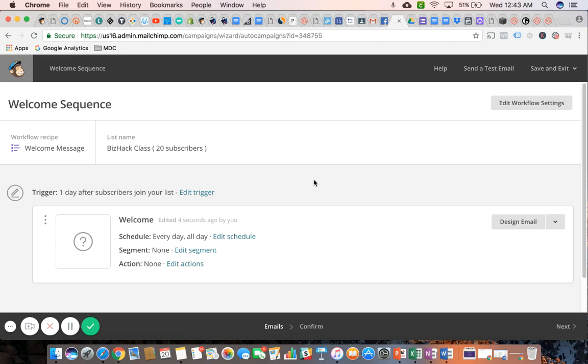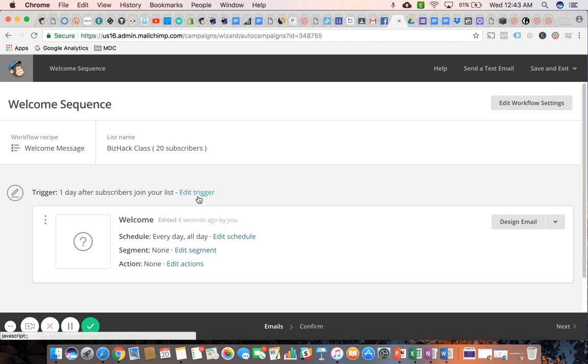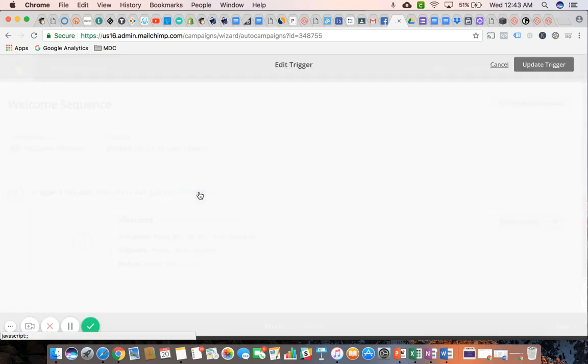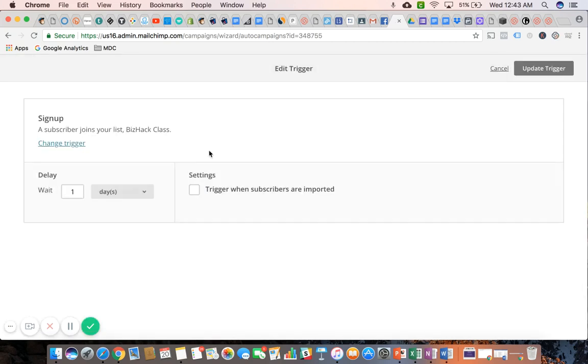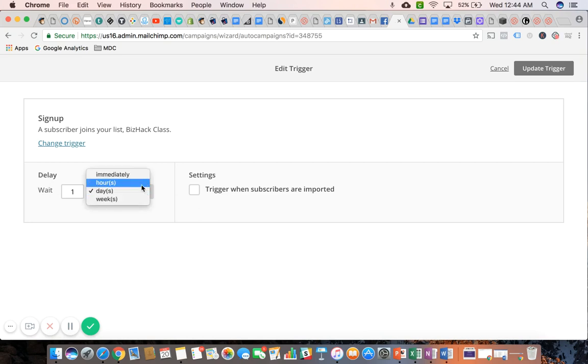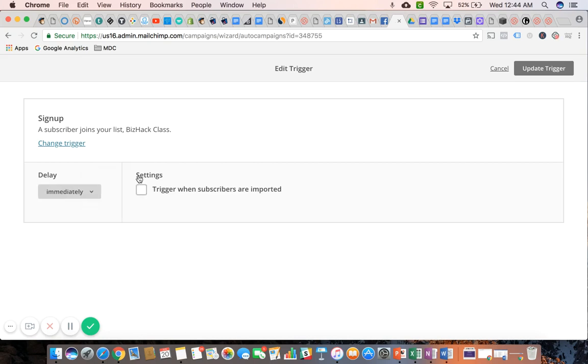So the first thing I want to show you guys is how to edit the trigger. The trigger is what's going to trigger that email to be sent out to that list. So the very first one, the welcome, the first email in your nurture sequence, the trigger should be, I would leave it as is, which is when a subscriber joins your list. But I would change it so that there is no delay and the subscriber receives that email immediately upon subscribing.